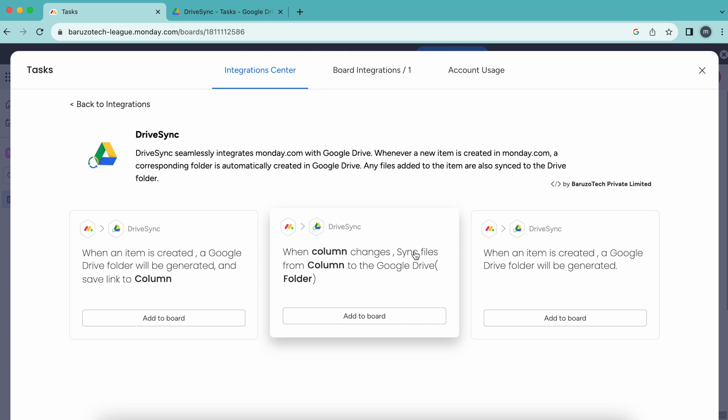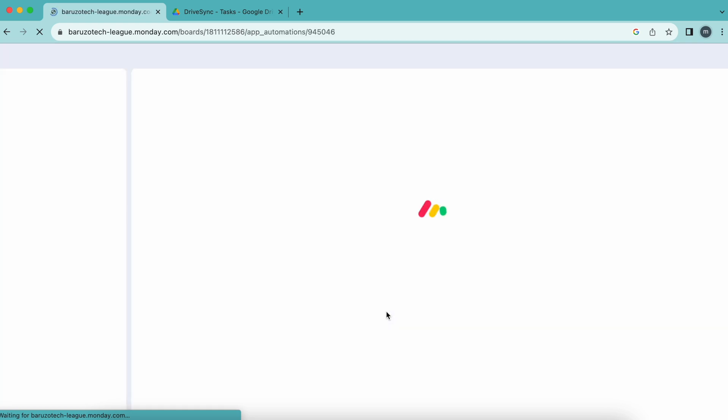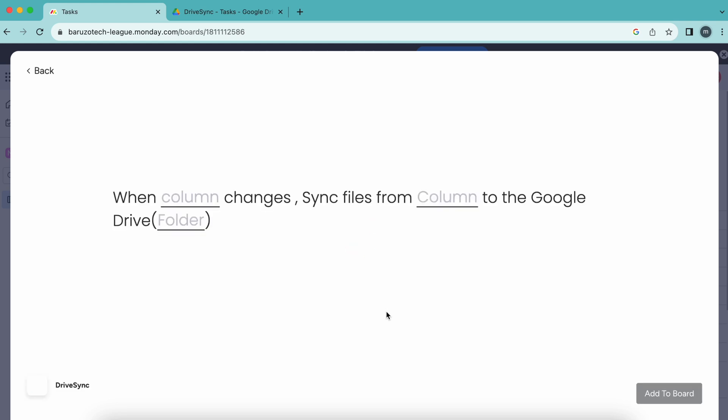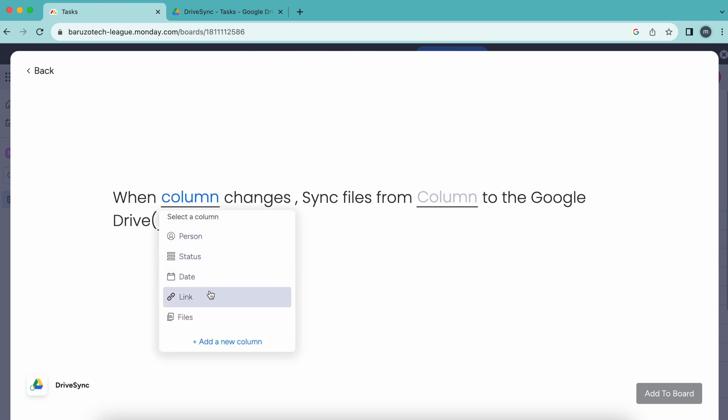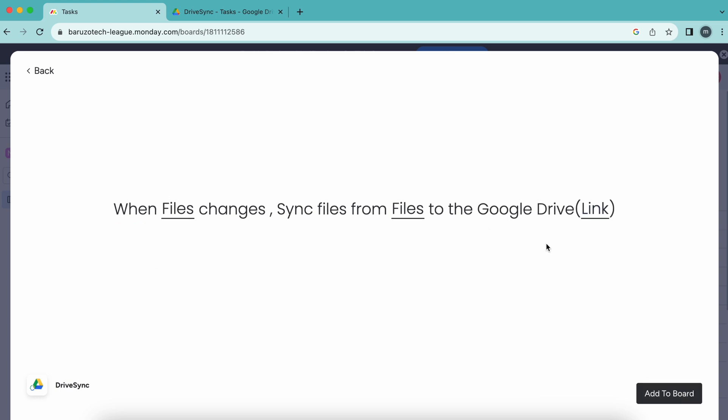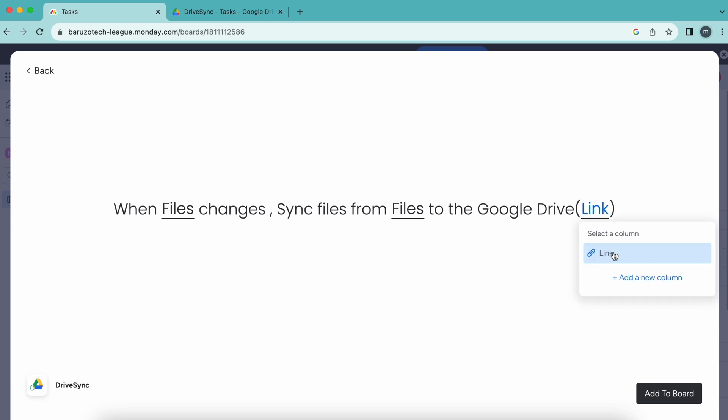When a column changes, sync files from the column to the Google Drive folder. We have to mention the link of the Google Drive folder, so we are selecting the link column and adding that to the board.